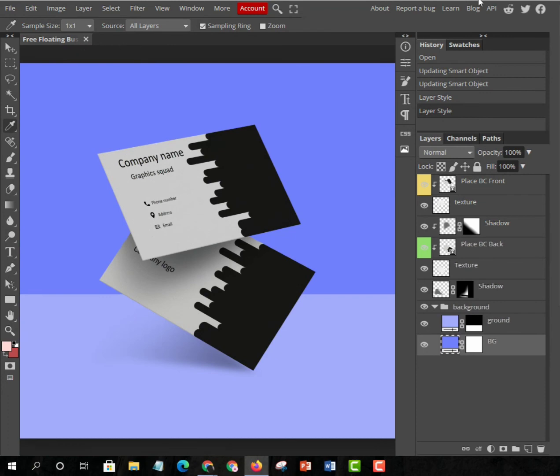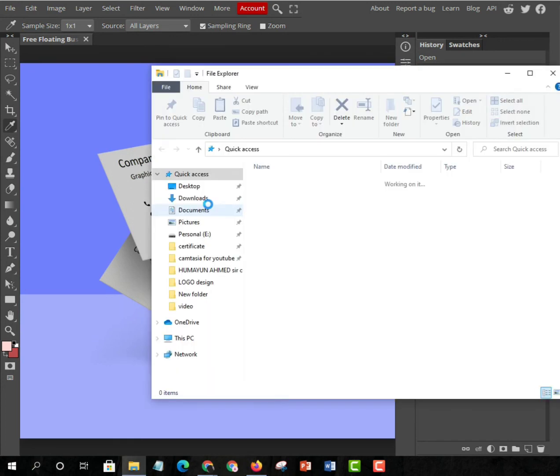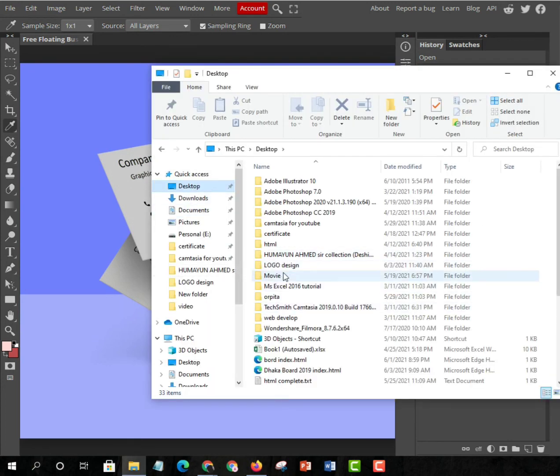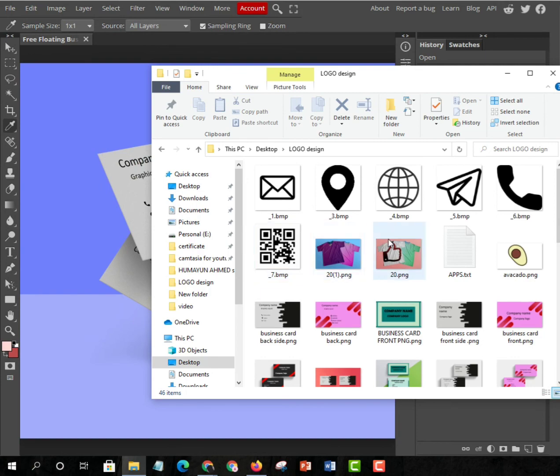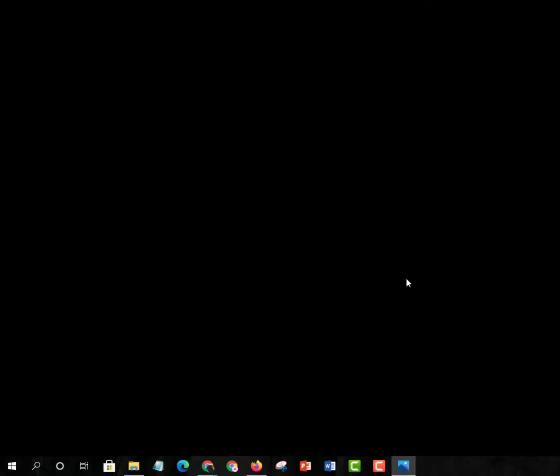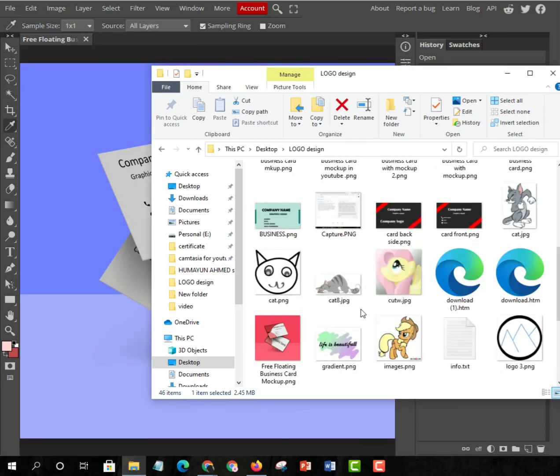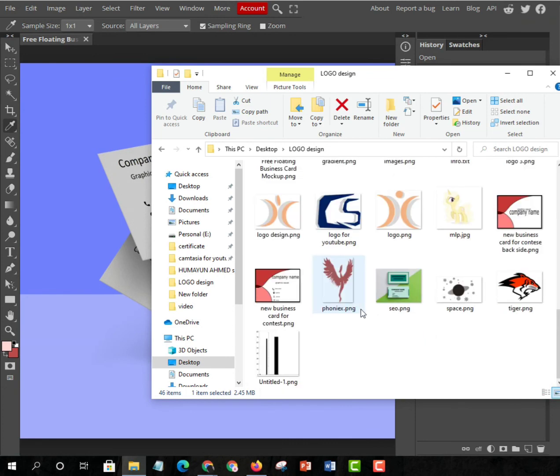You can do t-shirt logo design too in this same way. If you want to move them one at a time, you can. I have made a t-shirt design, this one. You can see I just put a normal logo.